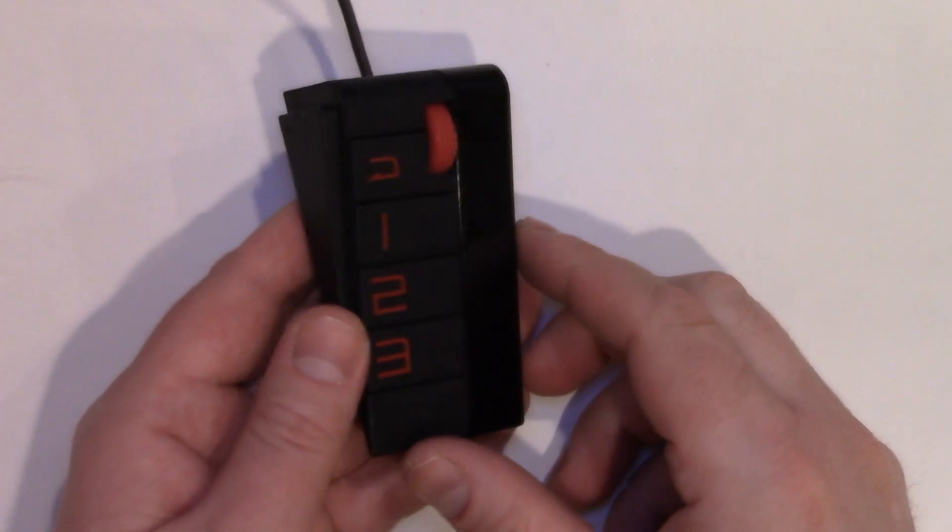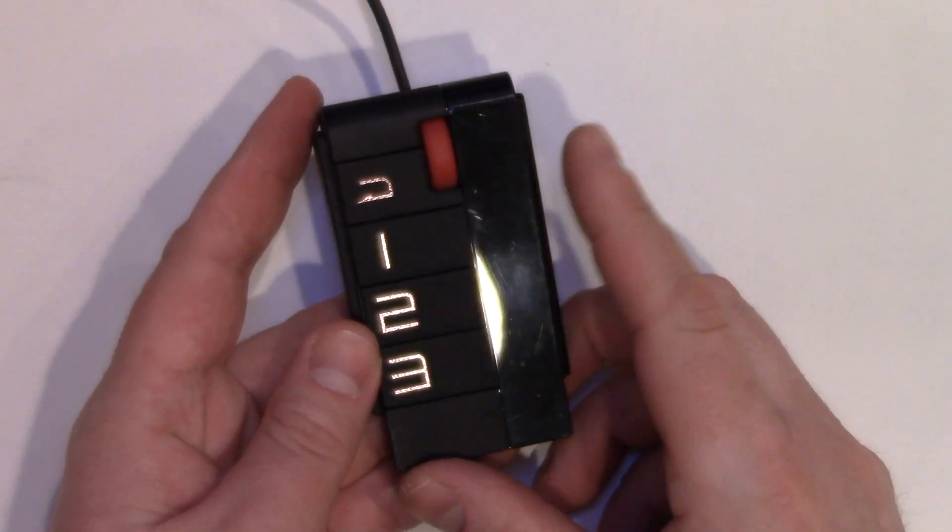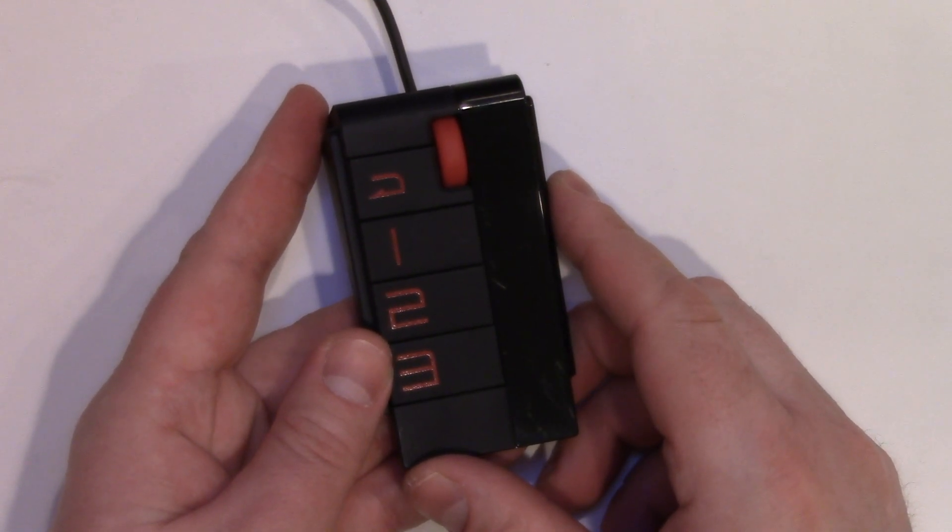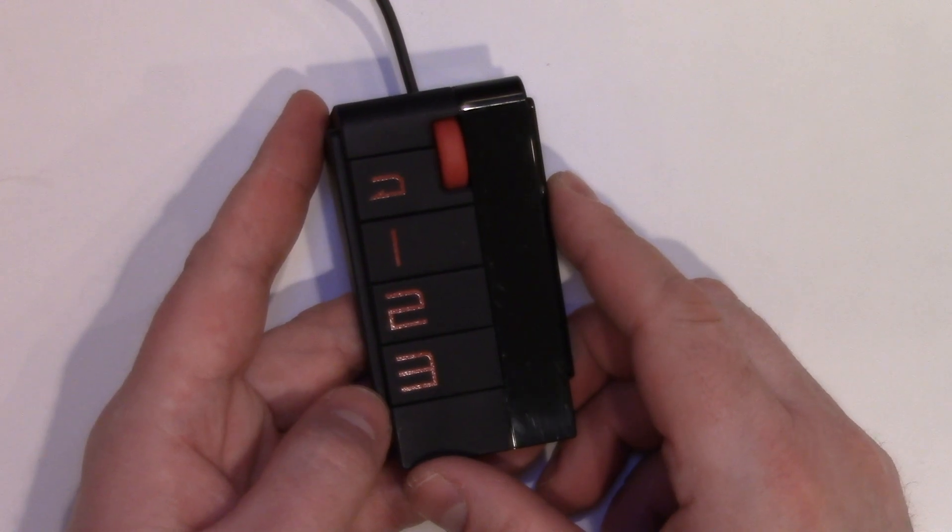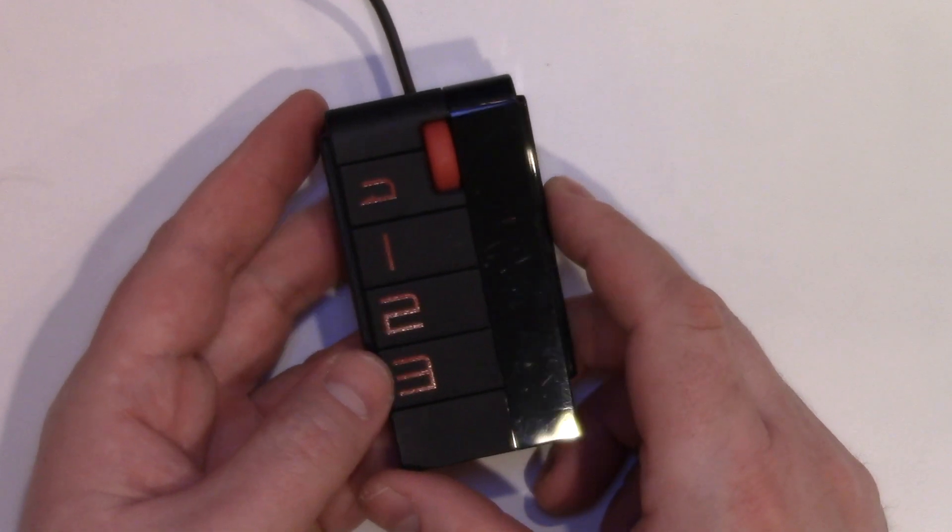Hello and welcome. In this video I'm going to explain how to use the BenQ S switch.